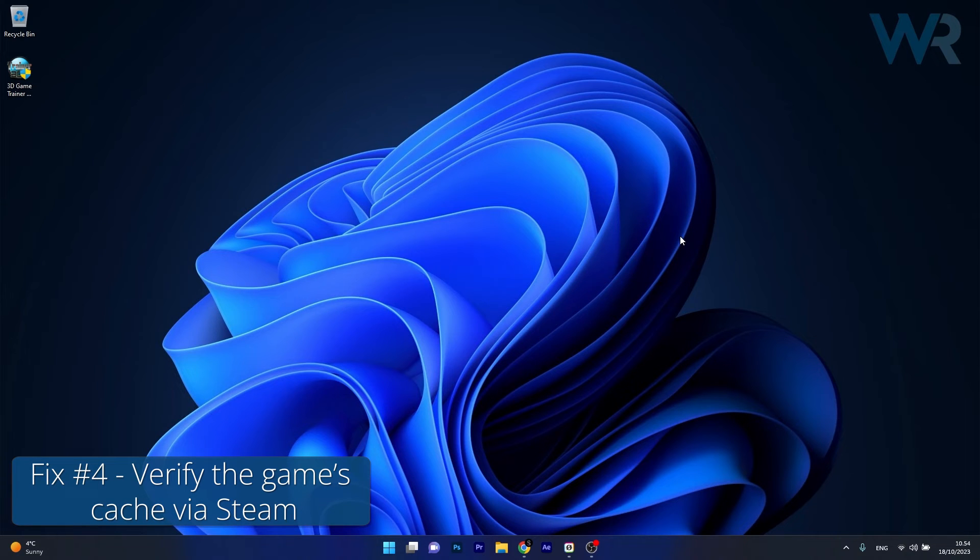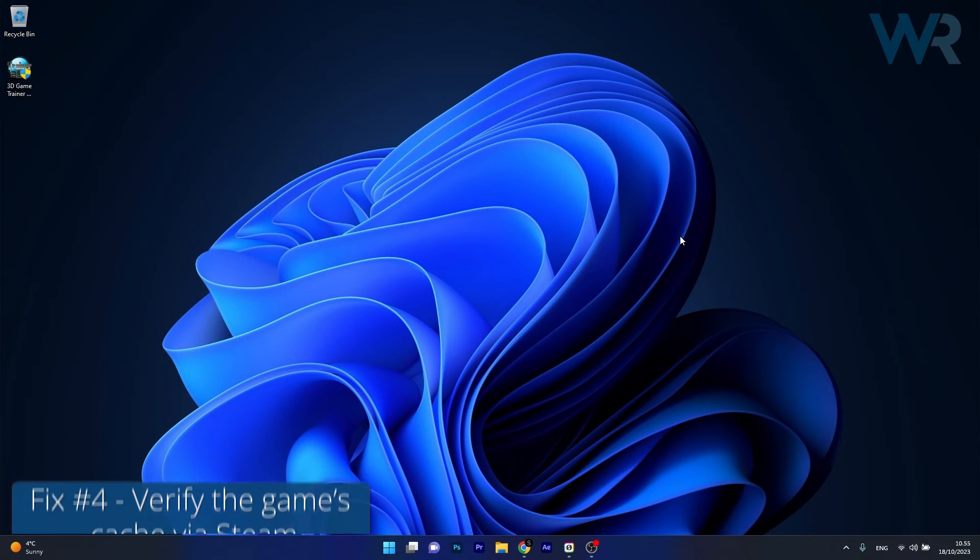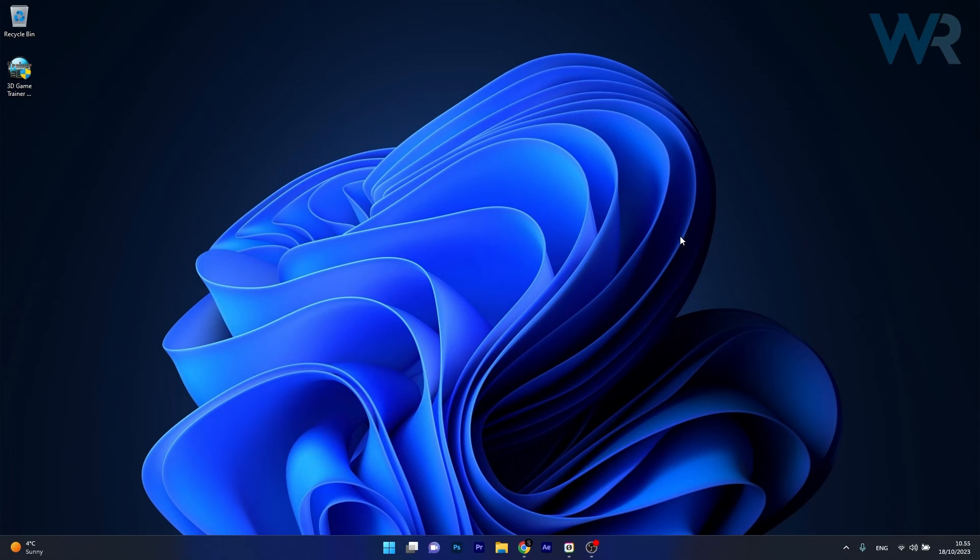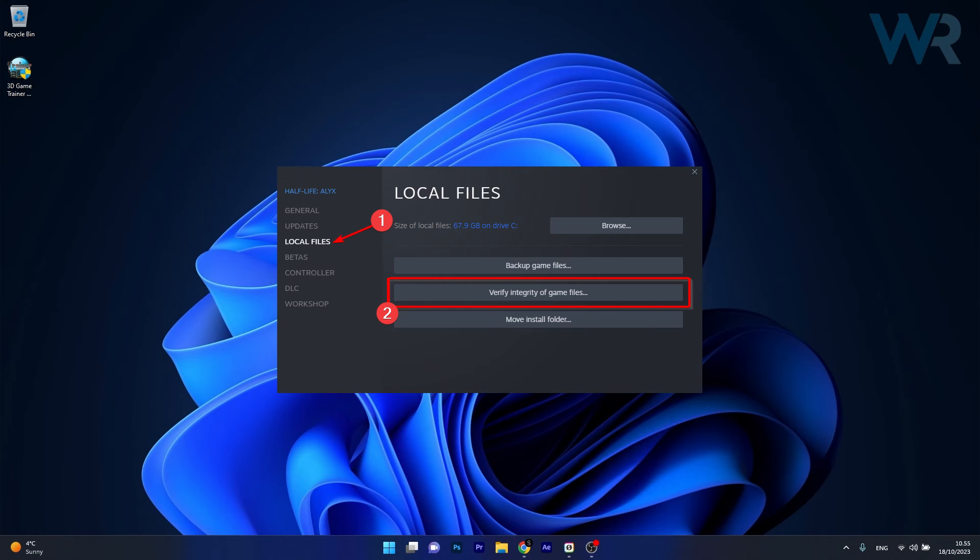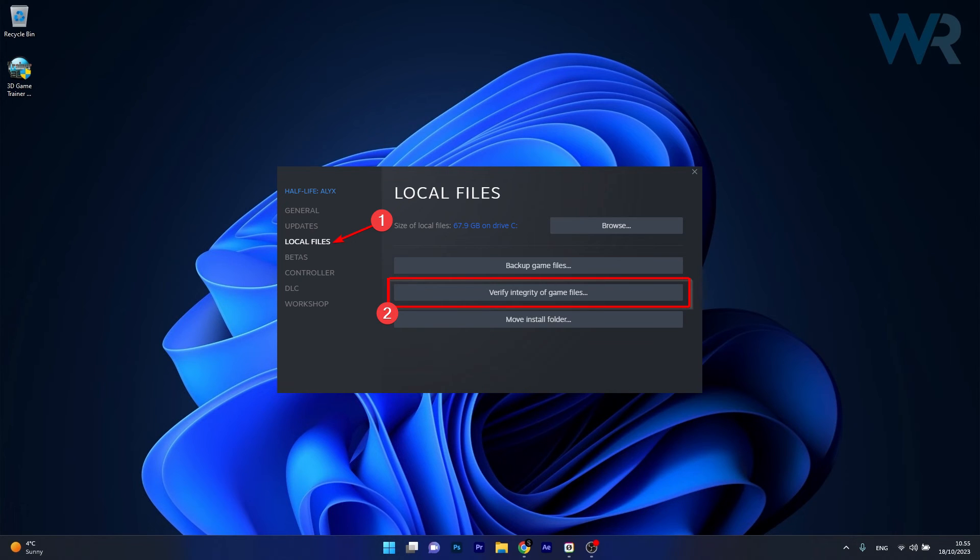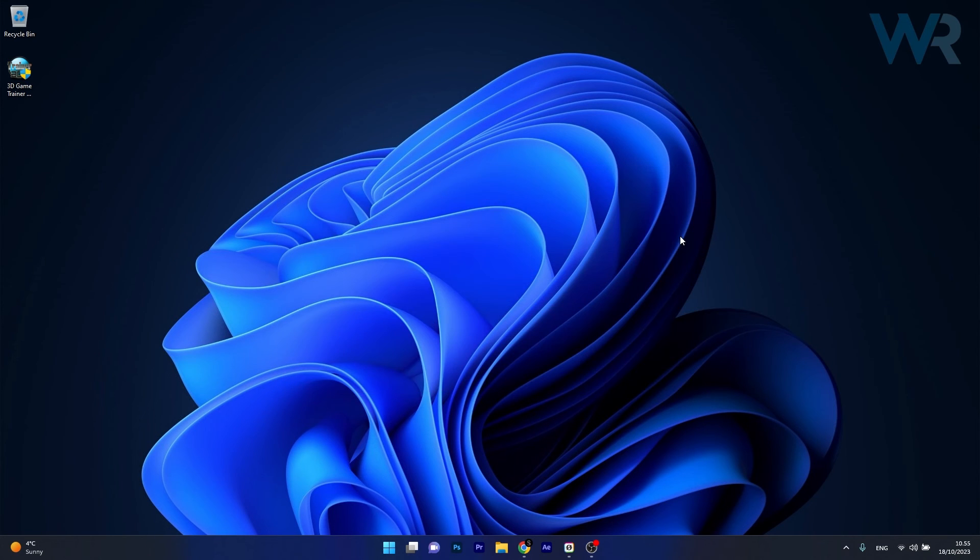Next in line, another useful solution is to verify the game's cache. Now to do this, open up Steam, then right click on the game that's problematic for you, select the Properties option, then click the Local Files tab and then select the Verify Integrity of Game Files option to validate the cache. Wait a bit until it's done and you'll see that Steam will attempt to automatically fix your game files. Then you can check if the problem still persists.